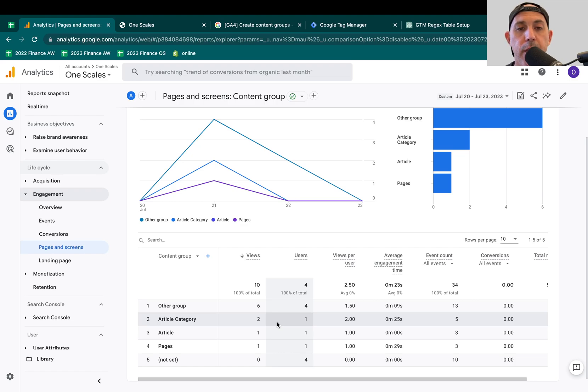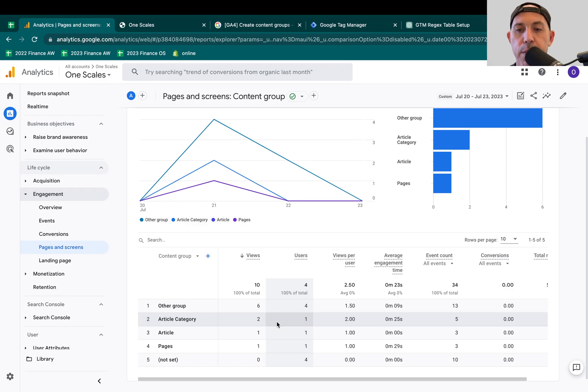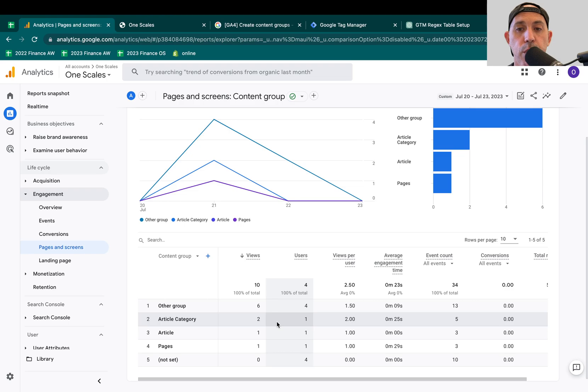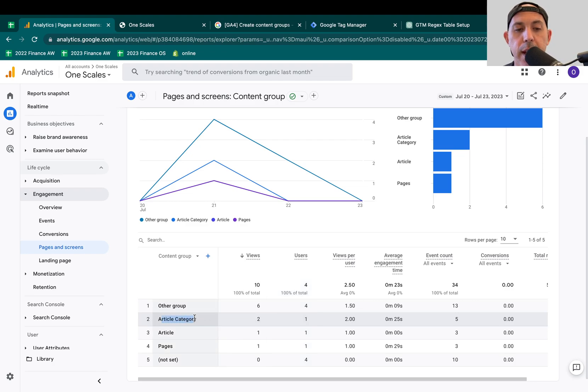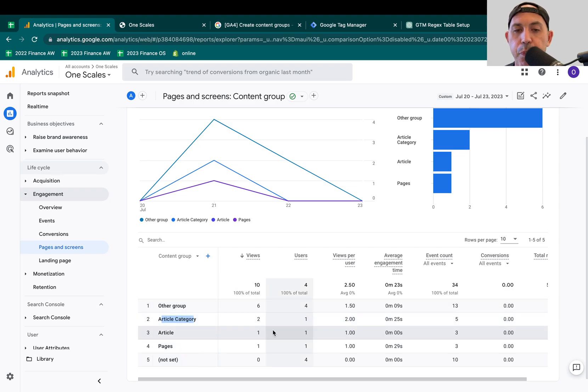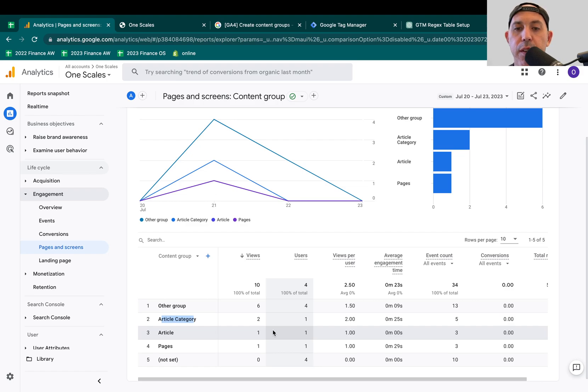The other one, for example, for OneScales is we're writing content. We're doing educational content. So for us, it's more like a blog. So blogs have collections or categories, topics. Blogs have articles, and blogs have other kind of pages. So for us, it categorizes article categories, articles, pages, and then others. But whatever logical categorization you want to do, you can actually set it up yourself. So let me show you how to do it. Let me show you some basic explanation.